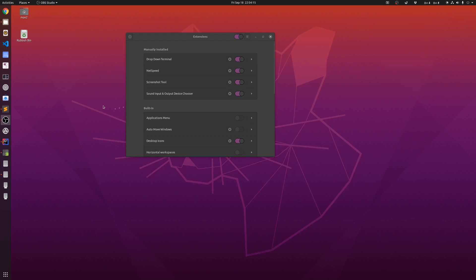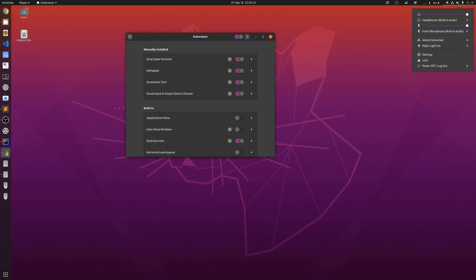The next extension that I have is sound input and output device chooser. I can click on the sound icon over here, and I can choose the device that I want to use for my sound and my microphone.